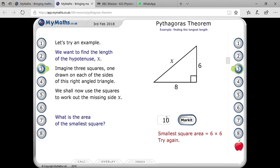What is the area of the smallest square? I told you the answer, but they are asking: what is the area of the smallest square? The smallest square will be 36.